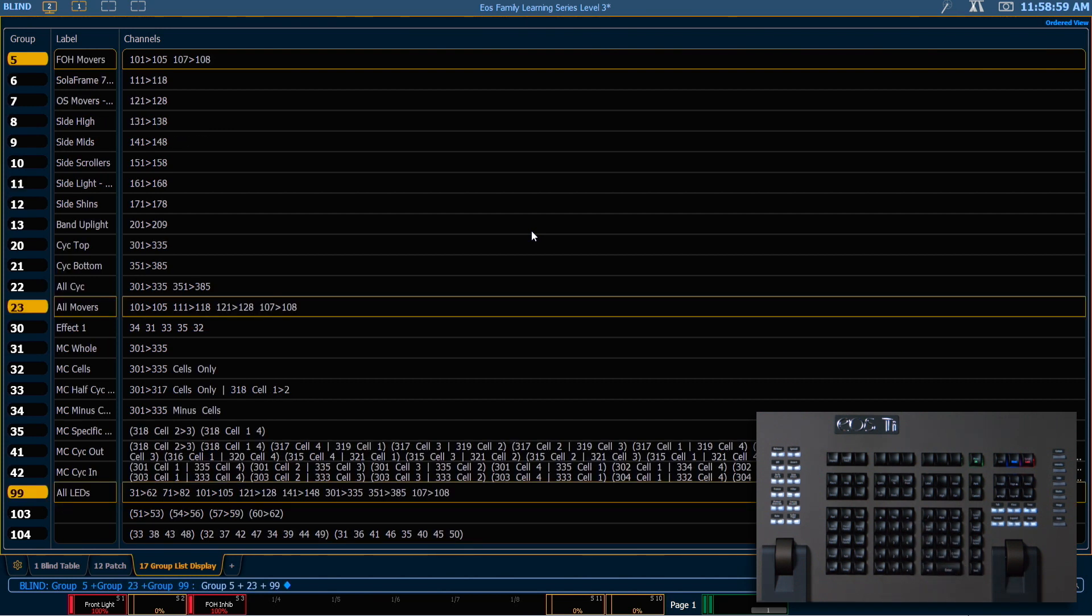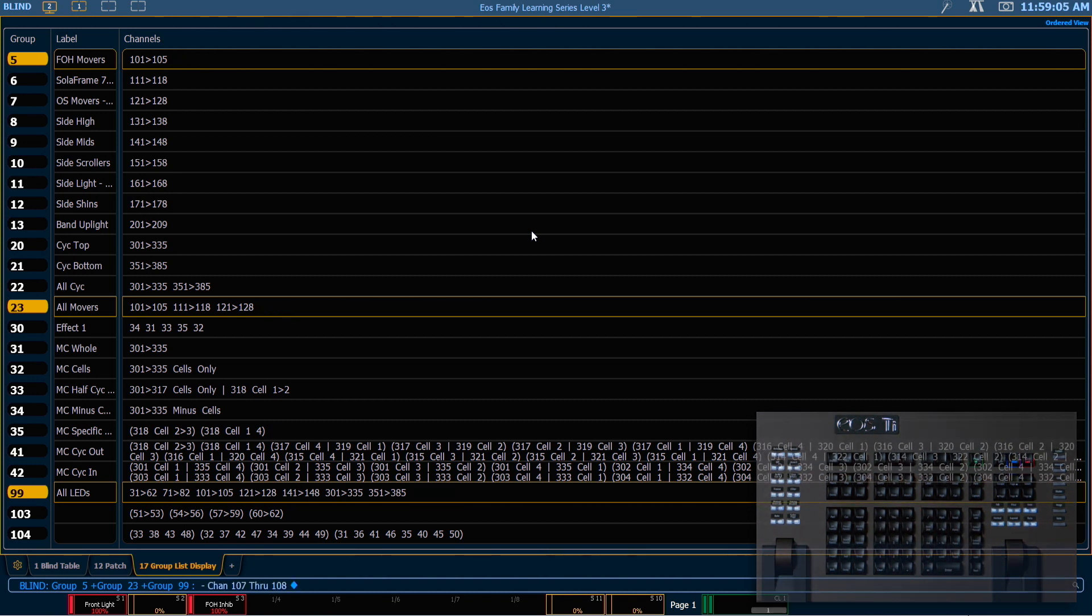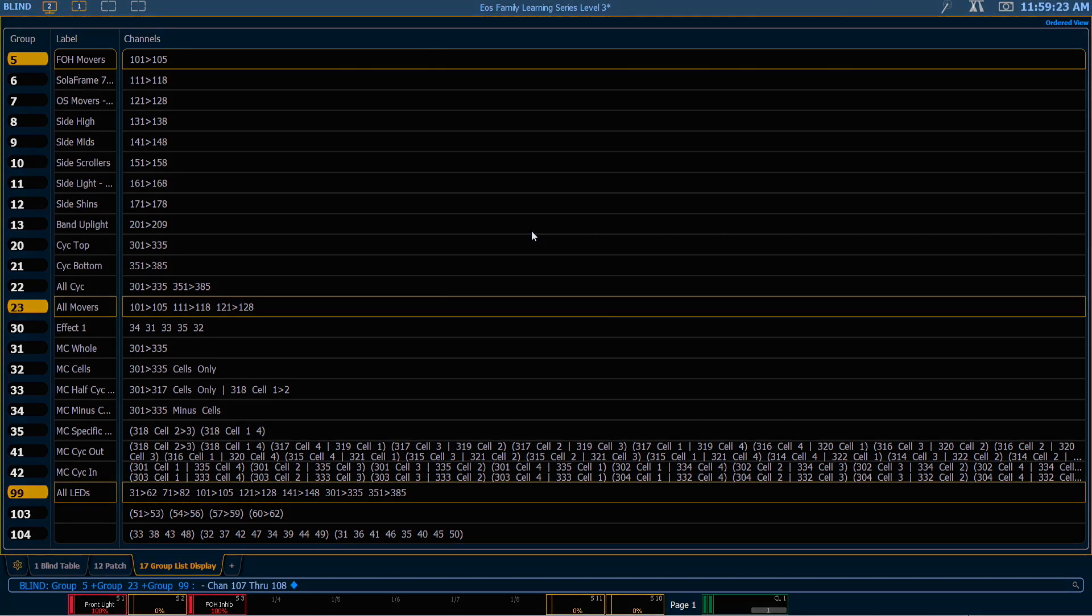So select all three and then from here I can say minus 107 through 108, enter, to remove those from all three groups. This will assist in our programming later on.